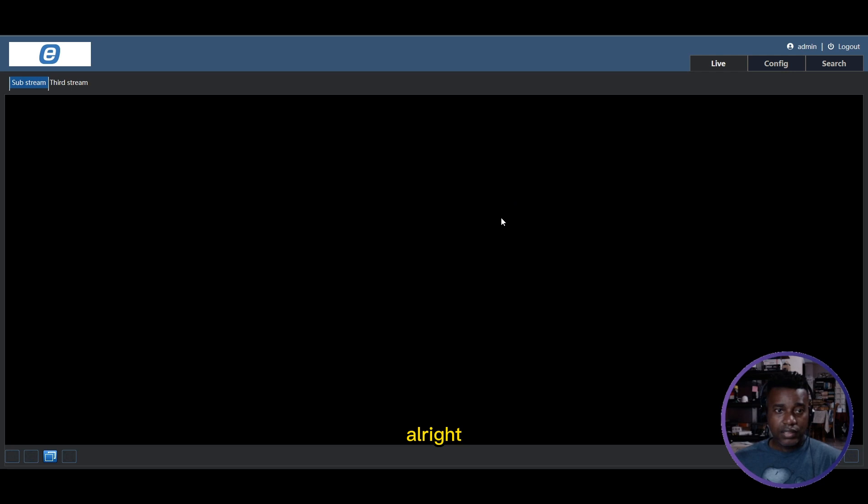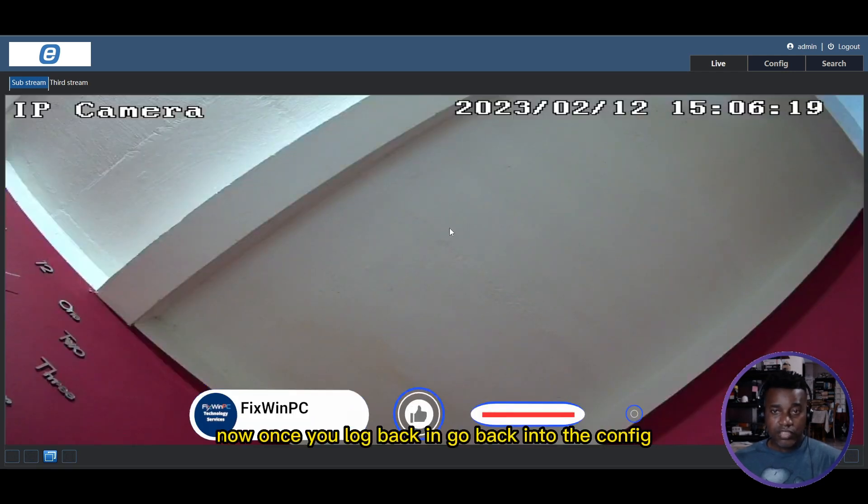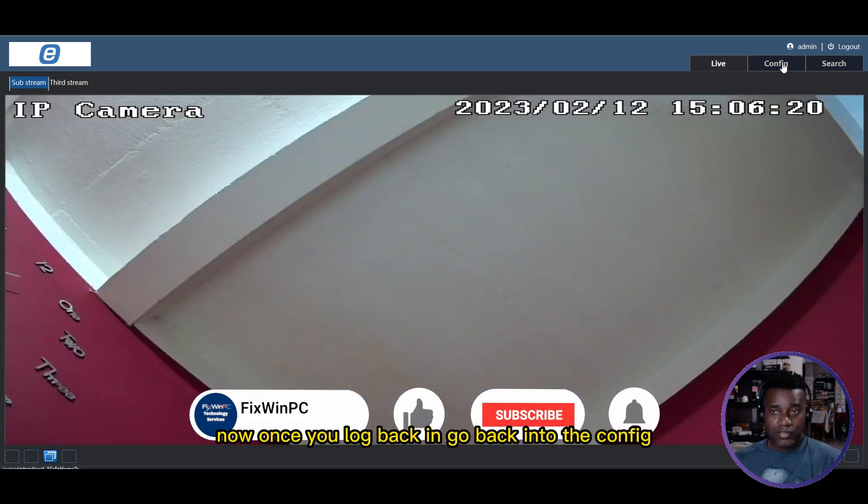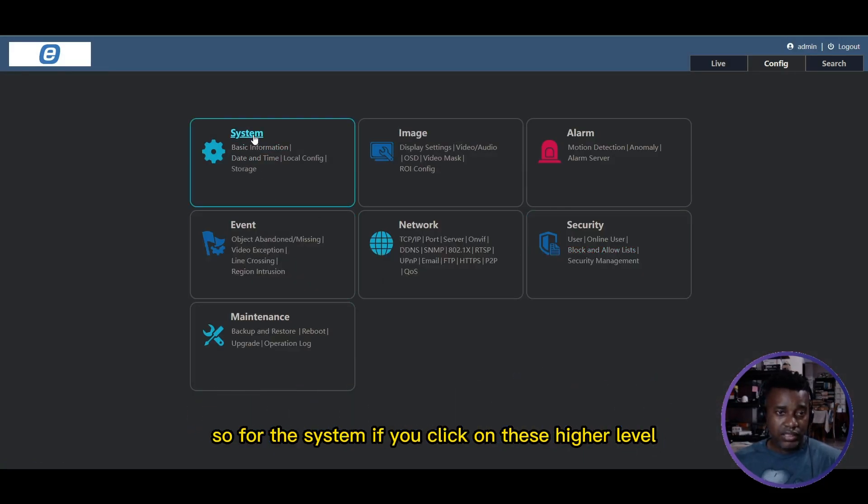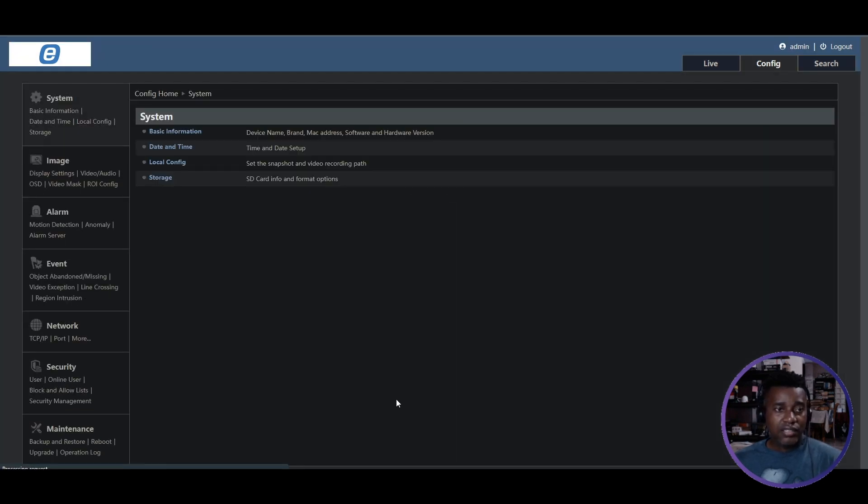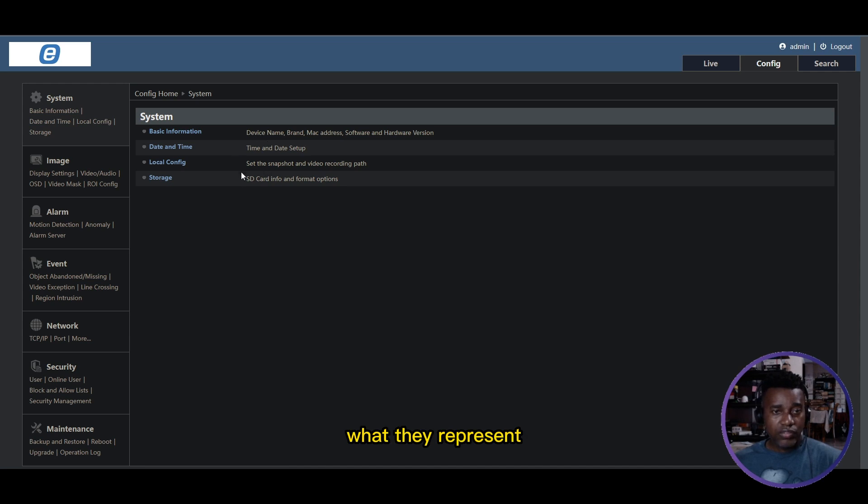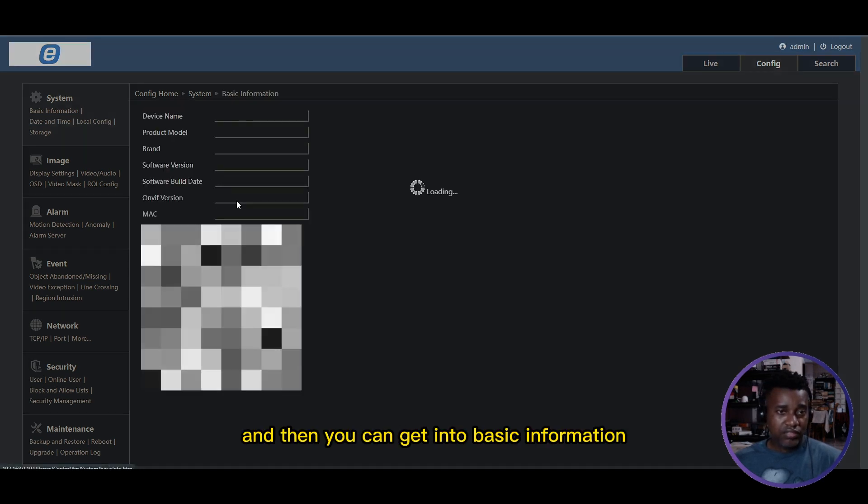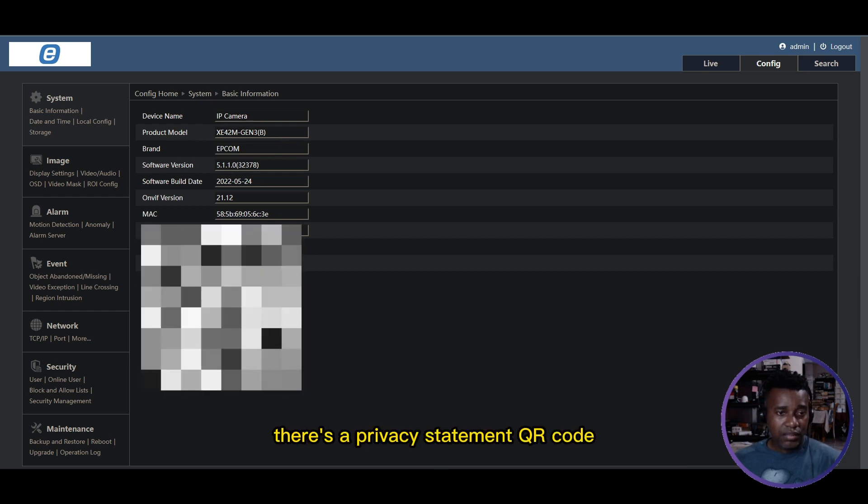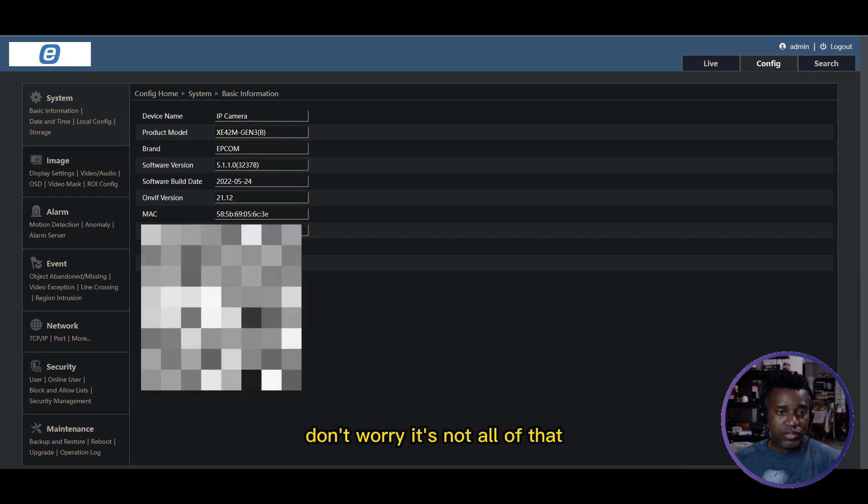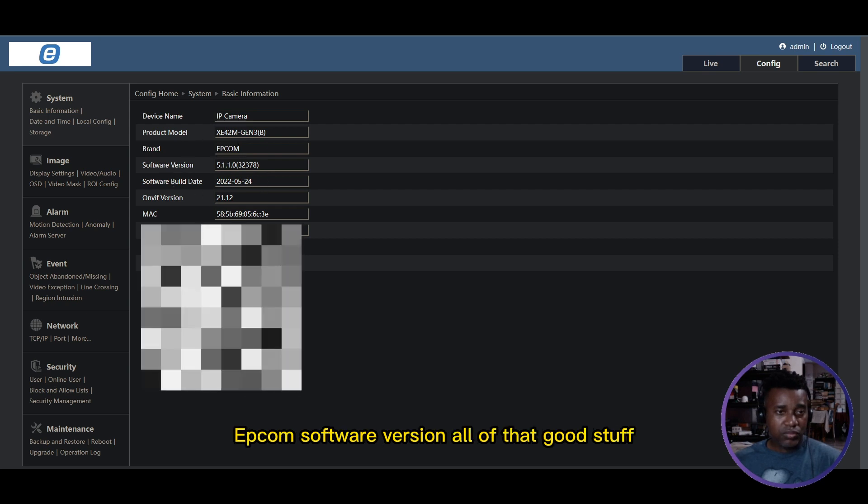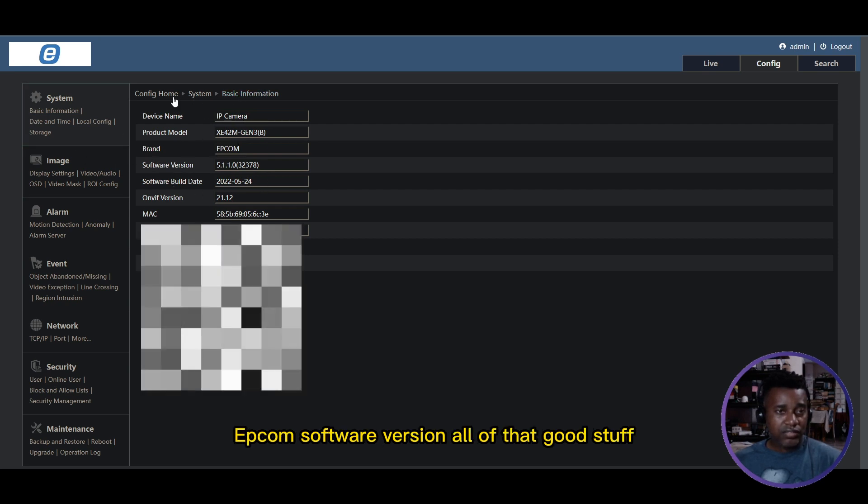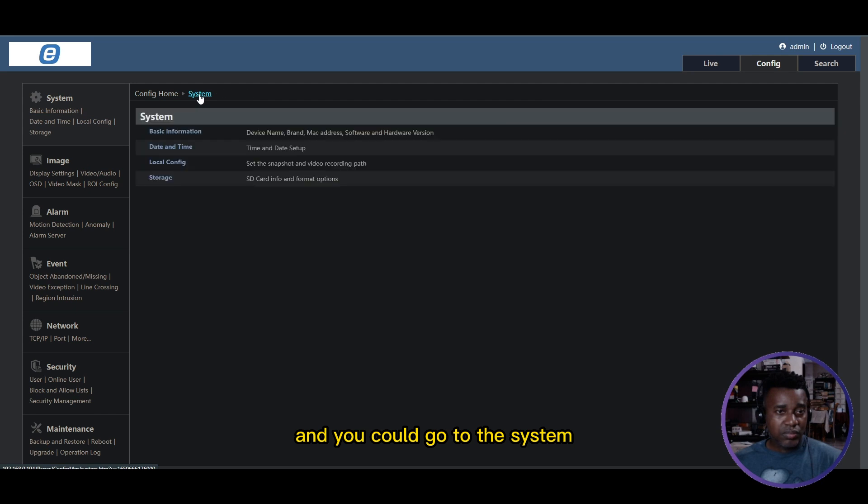Now once you log back in, go back into the Config. I just want to highlight a few things. For the System section, if you click on these higher level titles, it takes you to the side and gives you some information about what each one represents. Then you can get into Basic Information. It'll give you the device model number, there's a privacy statement QR code, version information, Epcom software version, all of that good stuff.